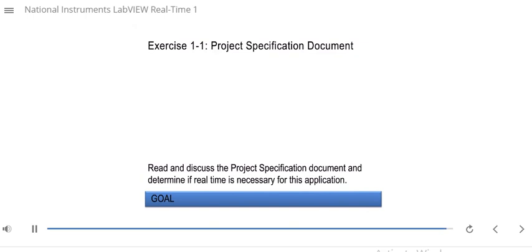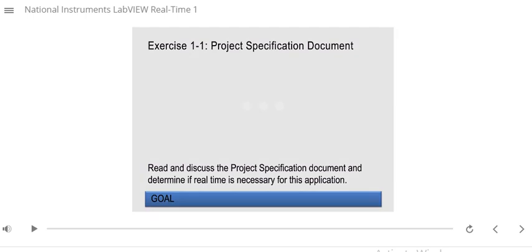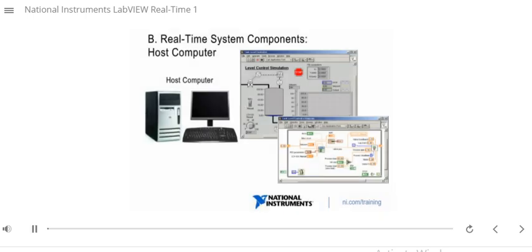Now you can describe differences between a general-purpose OS and a real-time OS. Next, we will describe the components of a real-time system. In the previous section we described those OS differences. By the end of this module, you will be able to describe the components of a real-time system.